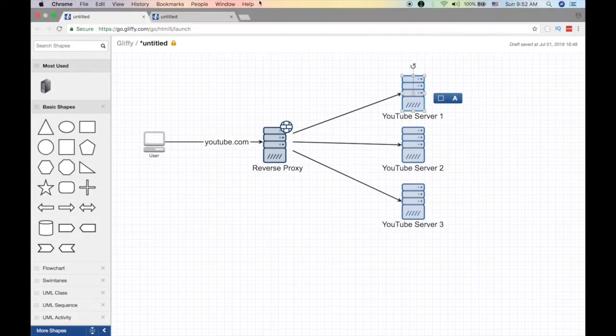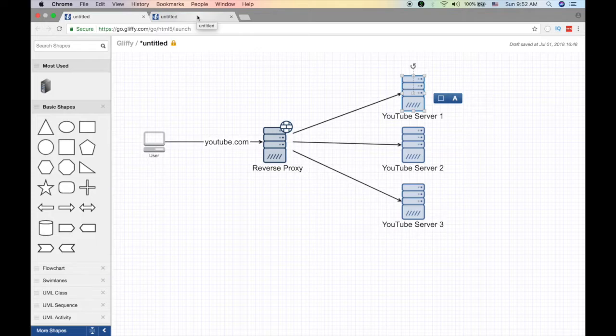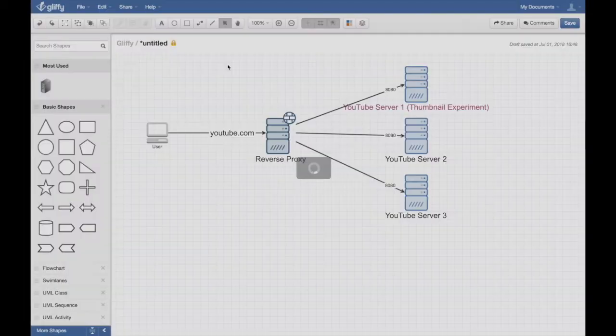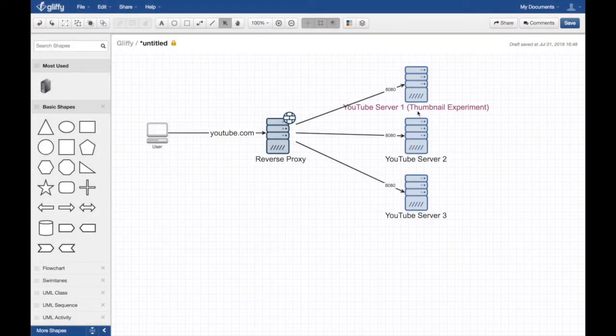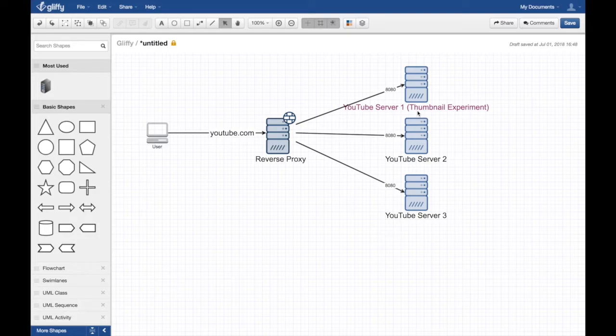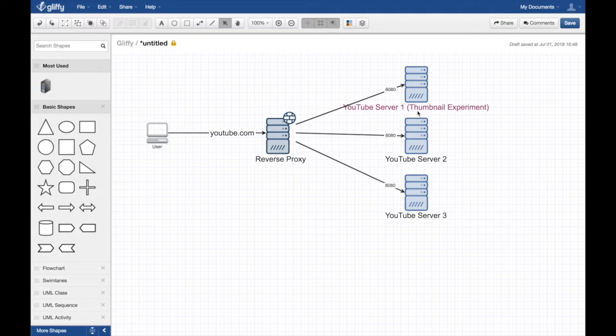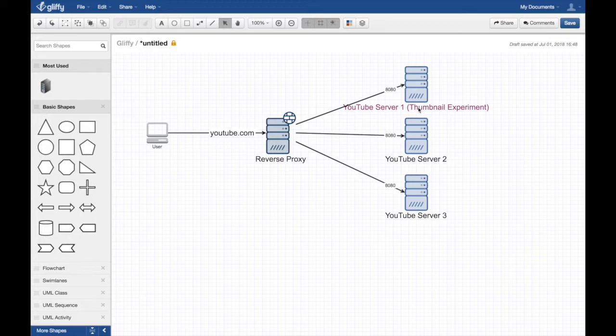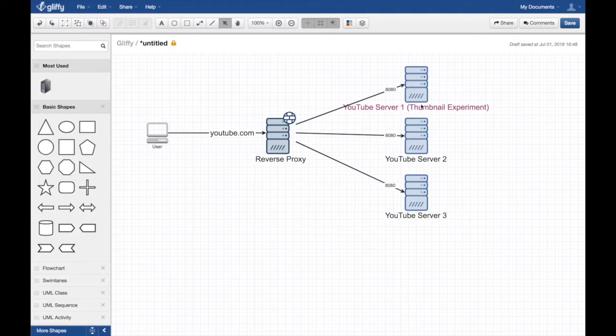However, if YouTube wants to experiment something to certain users only, what they will do is change one of those servers and put a special application on that server. It's still the same server, does the same job, but it slightly tweaks it. What they did here is they changed one of those servers to include the thumbnail experiment, which ignores all the current thumbnails and when a user requests a video, always auto-generates a thumbnail.